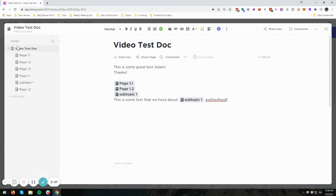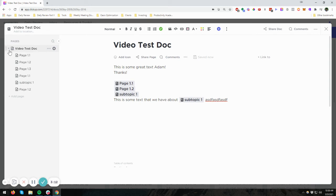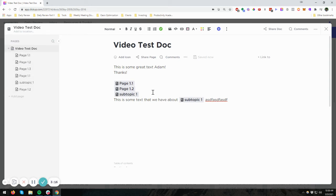Now over here, I've already created some of this out as a test, but you can see that all of this was created as subpages. So if we close that up, we can expand again. So really handy.